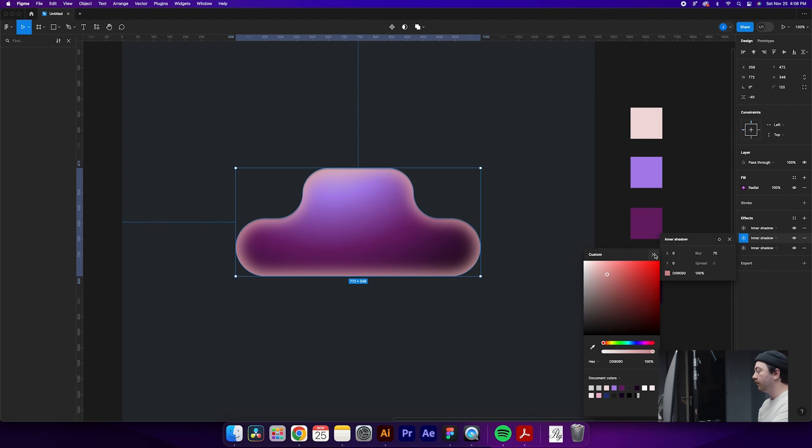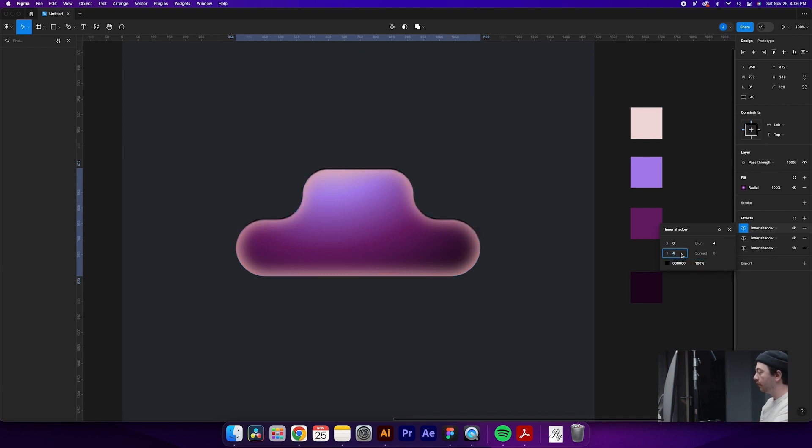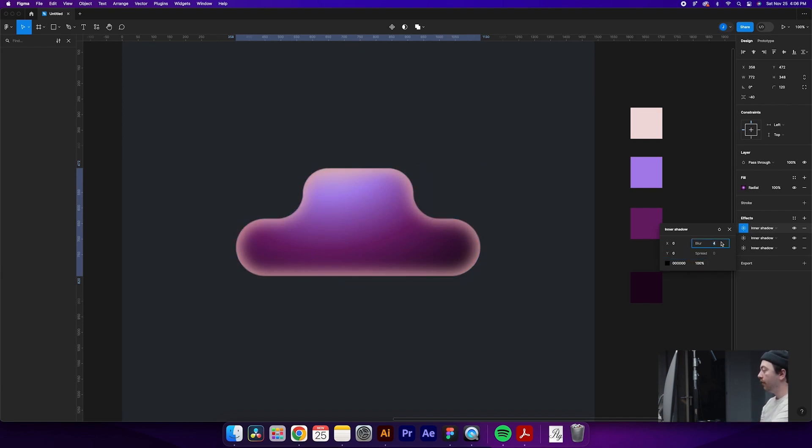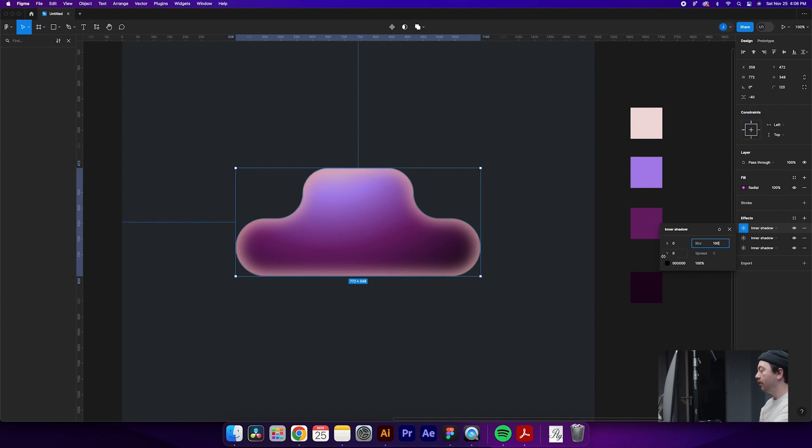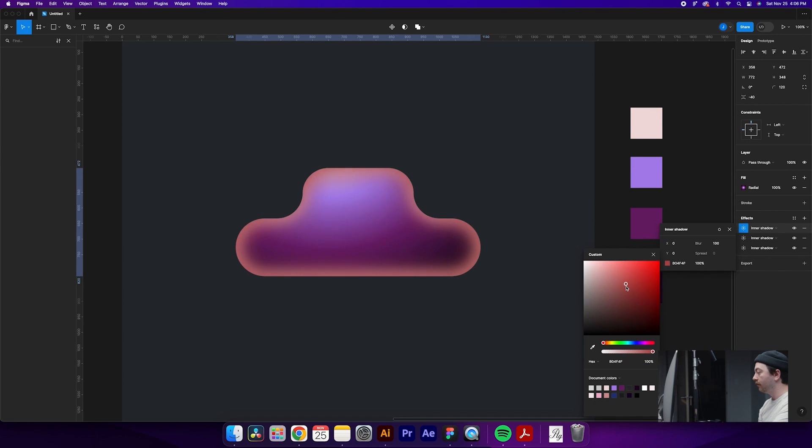Okay, cool. So we'll close that out. And then we'll mess with our last inner shadow here. Again, let's make this 100%. Make this Y value zero. This time the blur is going to be 100. And we will do even slightly darker yet. So maybe somewhere around here.